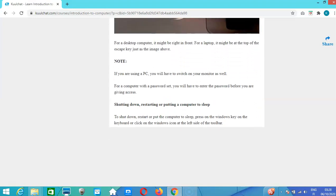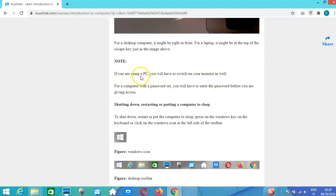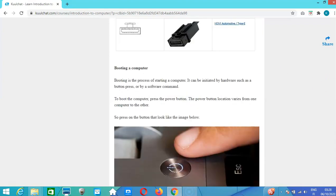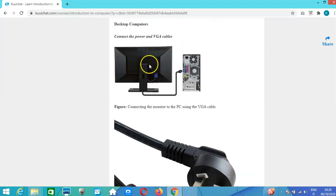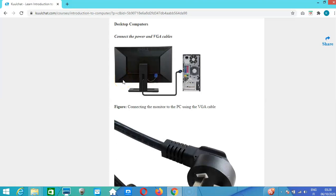If you are using a desktop PC, you also need to switch on your monitor. Your monitor also has a power icon — the same icon as on the PC. Look for it, switch it on, then switch on your PC as well so it displays the information on the screen.